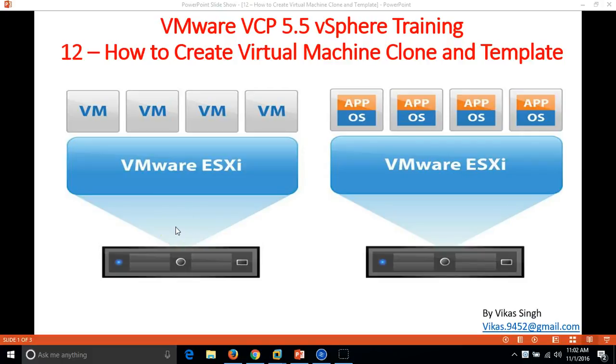Hi friends, welcome to my channel. This is the 12th video of VMware VCP 5.5 vSphere training. In this video I am going to show you how to create a virtual machine clone and template.